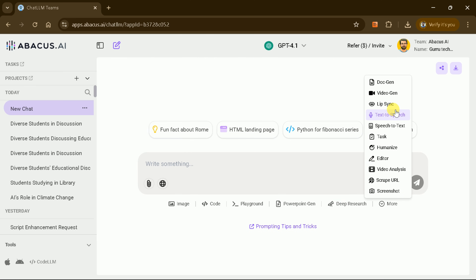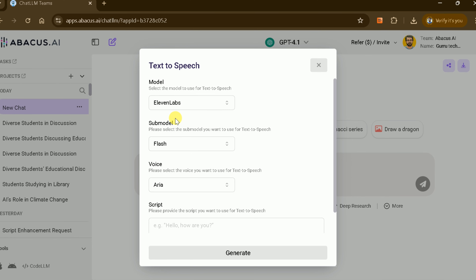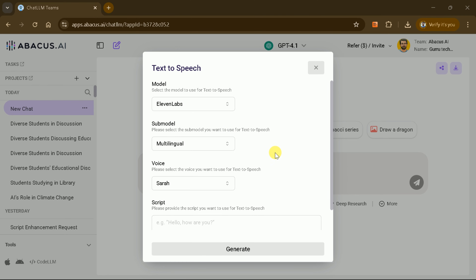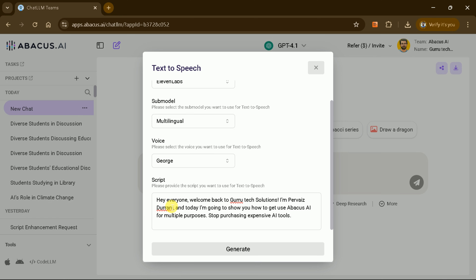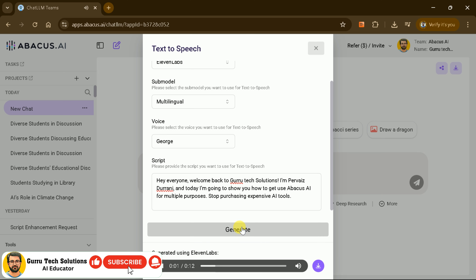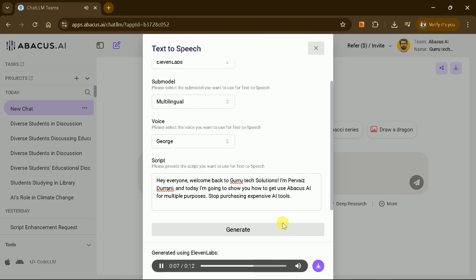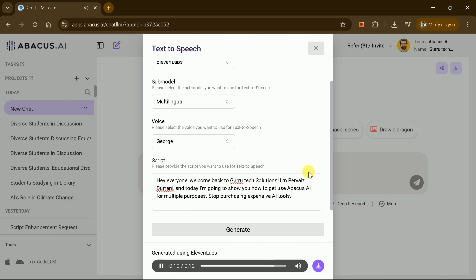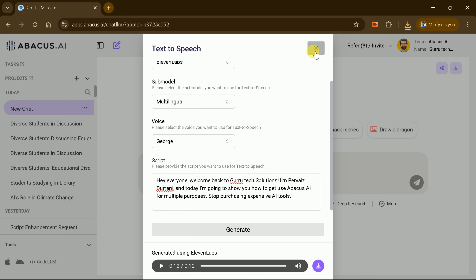When you need professional voiceovers, the Text-to-Speech section has you covered. Select from Eleven Labs, OpenAI, or Hume. Choose your preferred voice — for instance, George or Olivia. Paste your script and click Create. The AI-generated voice demo plays: 'Hey everyone, welcome back to Gurutech Solutions. I'm Paveiz Durrani, and today I'm going to show you how to use Abacus AI for multiple purposes. Stop purchasing expensive AI tools.' Abacus AI returns a natural-sounding audio file, perfect for e-learning modules, podcasts, or marketing videos.